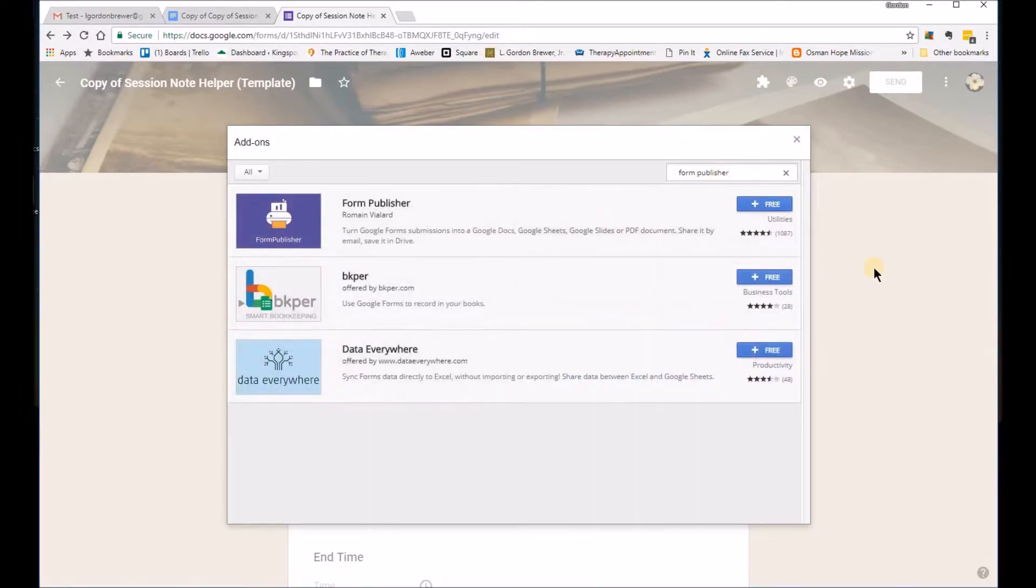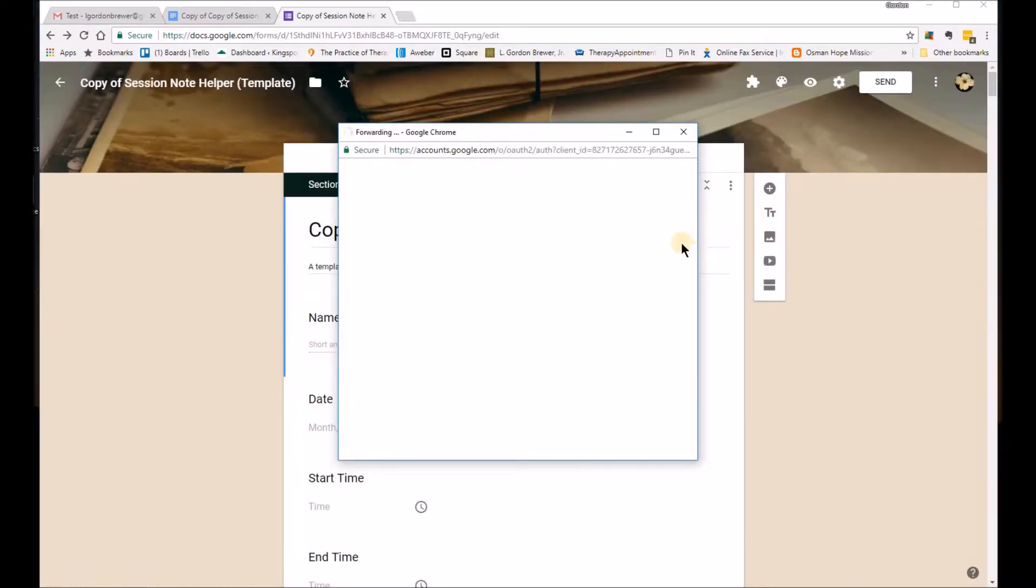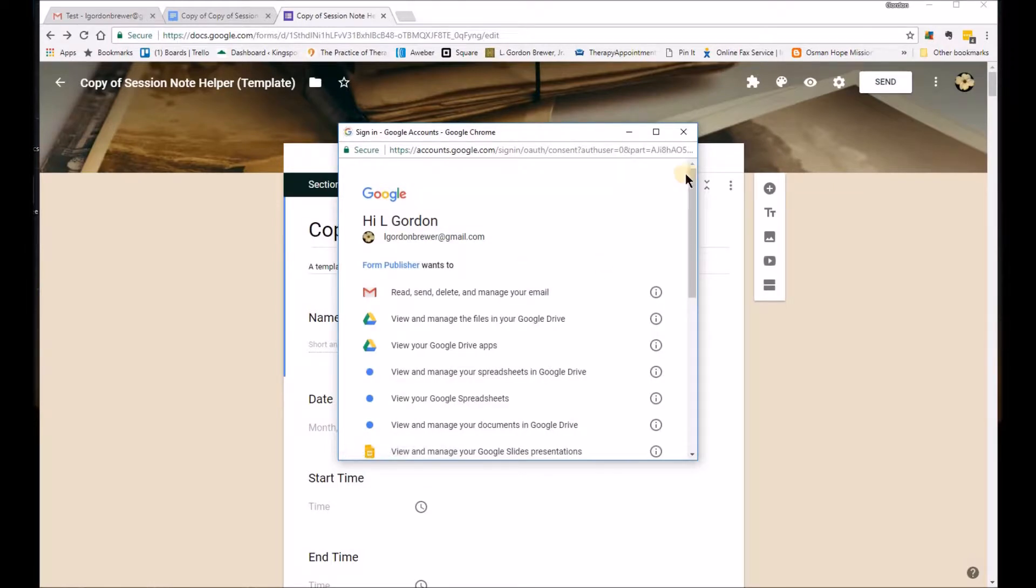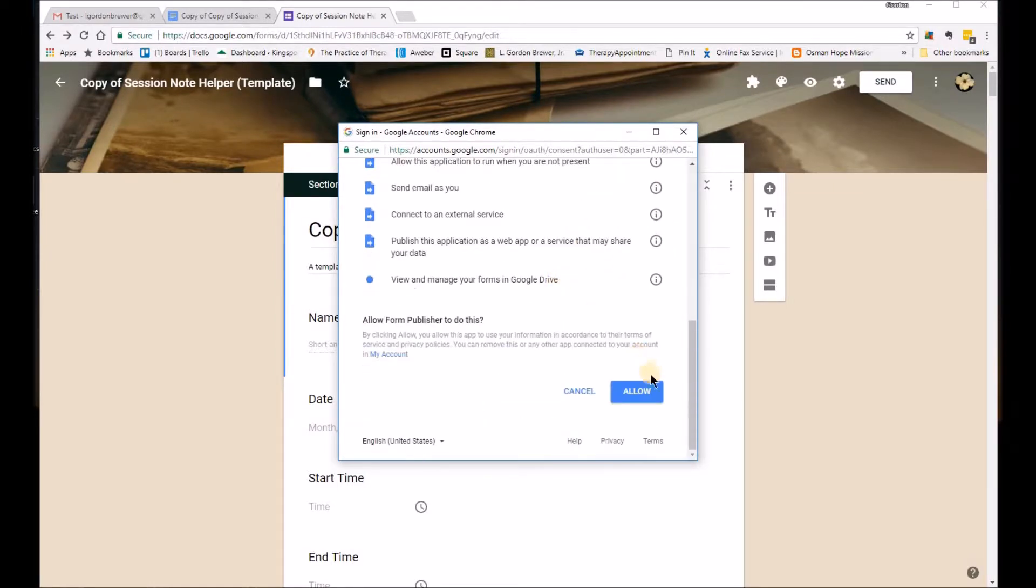And just simply type in Form Publisher. And it will bring up the add-on. So we're going to go ahead and load this add-on. And I'm going to add my account here.